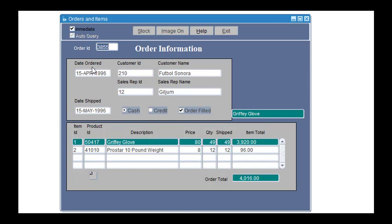We can see here the order information such as customer, sales representative, date shipped, and the type of payment.